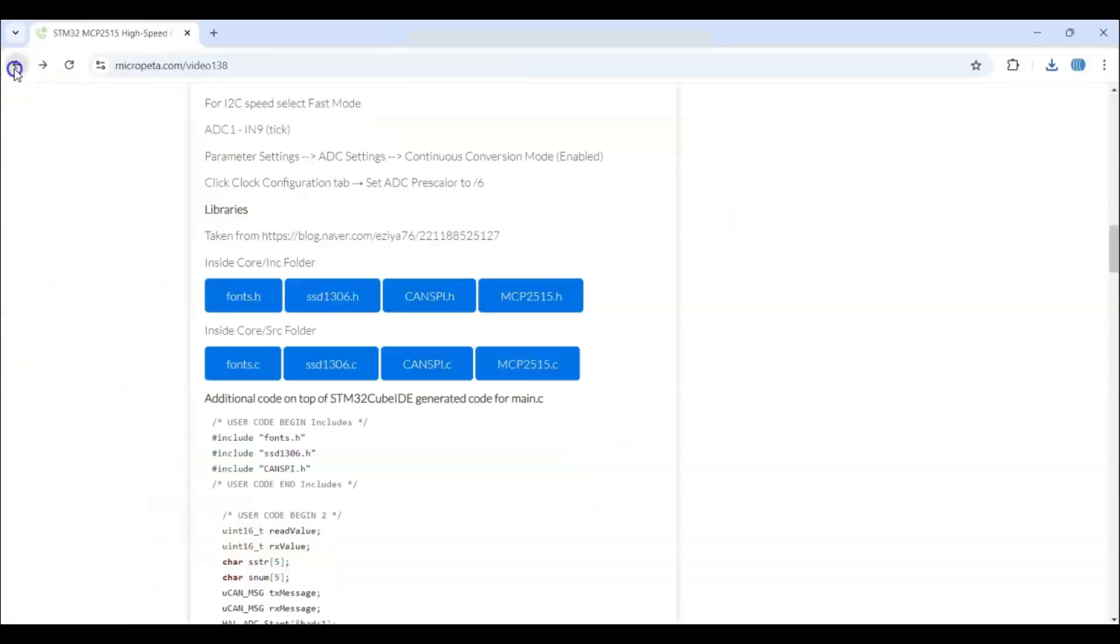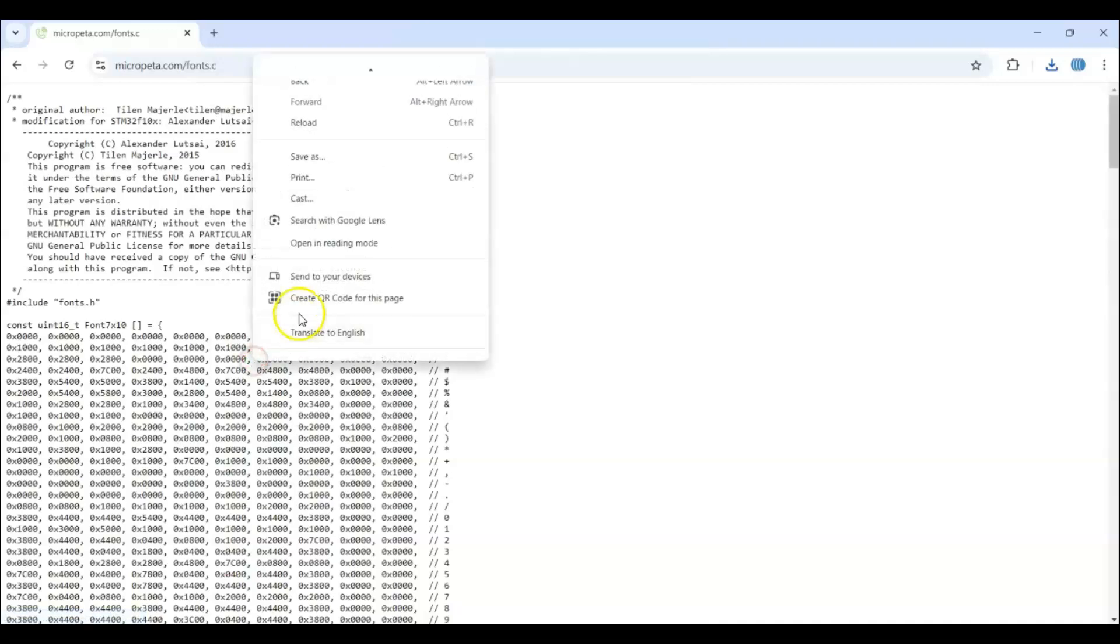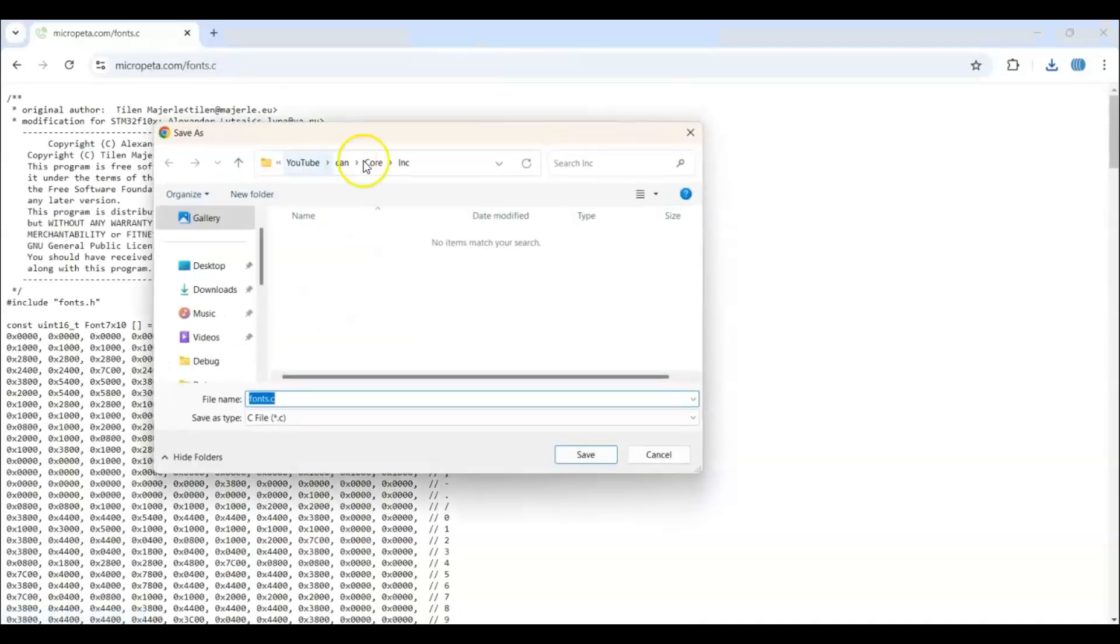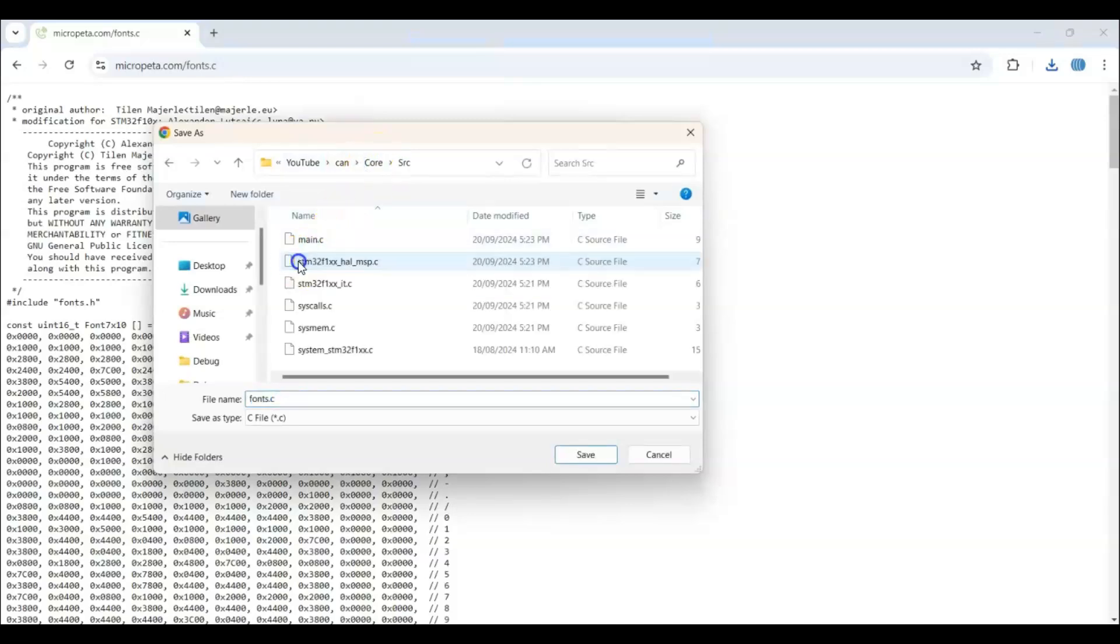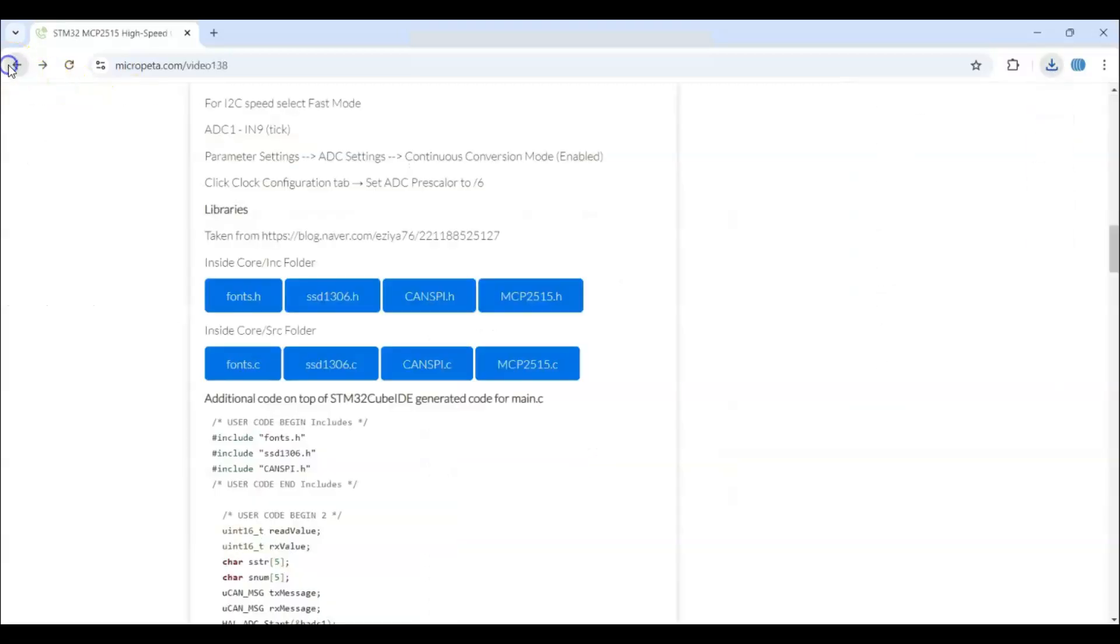Go back. Now there's this file. Core SRC folder. Select this one. Right click. Save as. Now we go to core. Go to SRC folder. And then save.